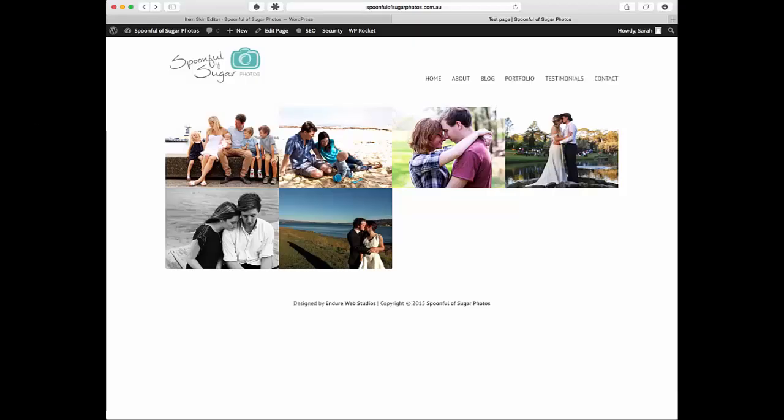Hi, welcome to the Essential Grid tutorials. This is the fifth video in our series on setting up Essential Grid for your WordPress site. My name is Sarah Oates from Endure Web Studios.